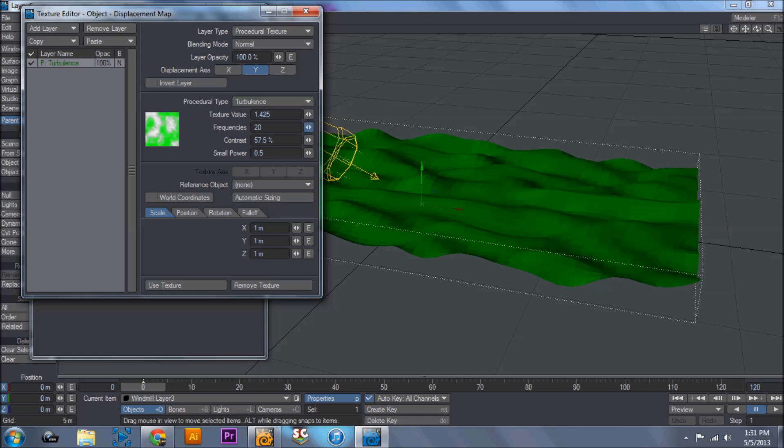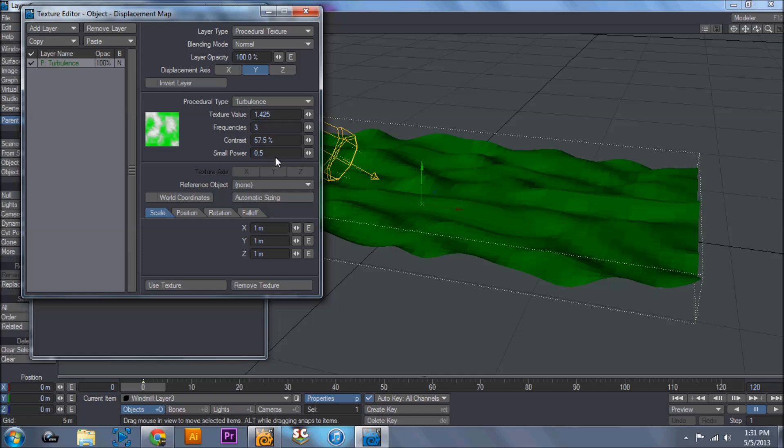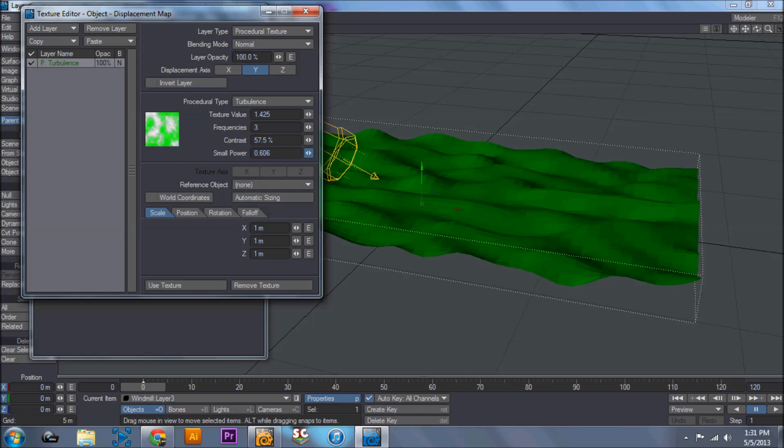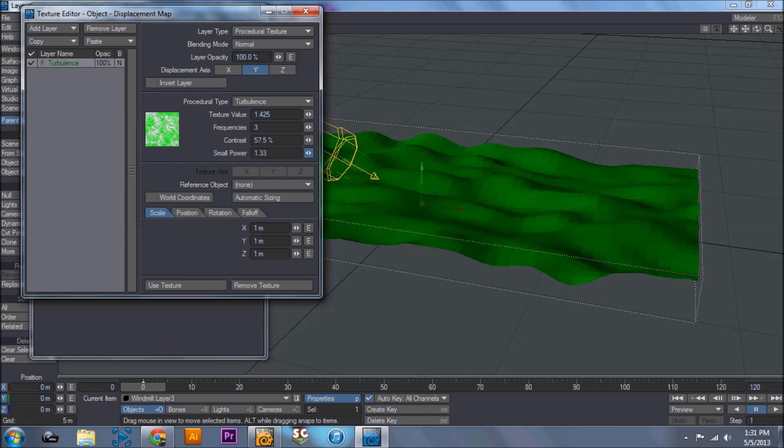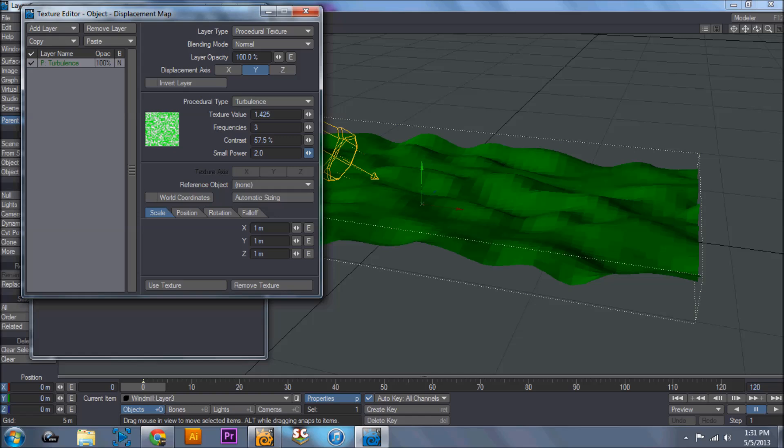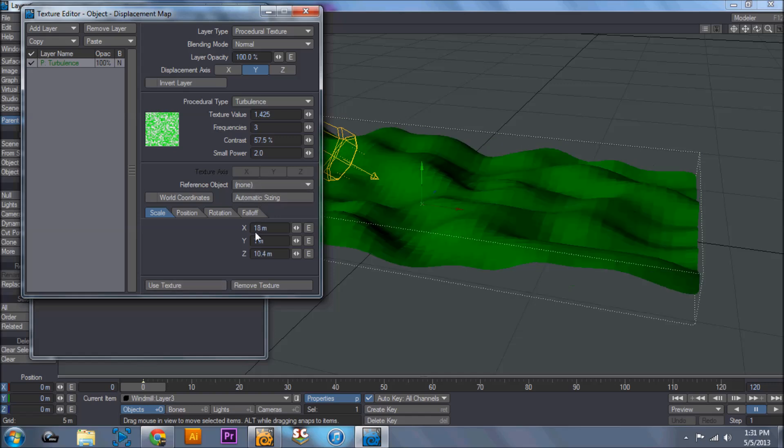Actually I'm going to take that back down. I'm going to increase the small power. And this gives us more of a hilly terrain. I'm going to hit use. Now I'm going to automatic size it. That looks a little bit better.